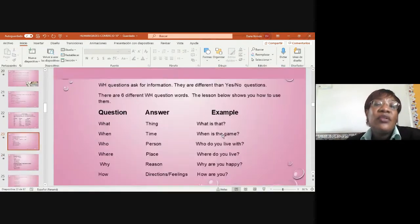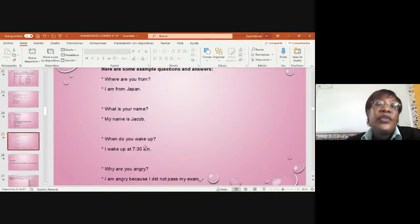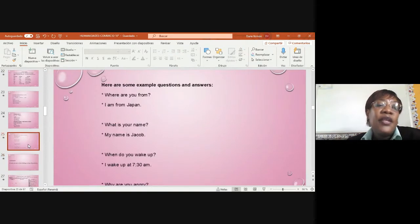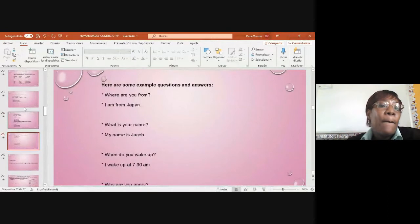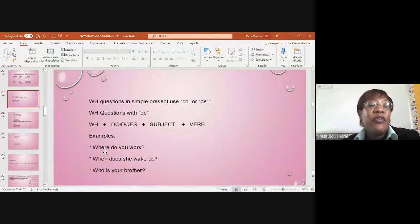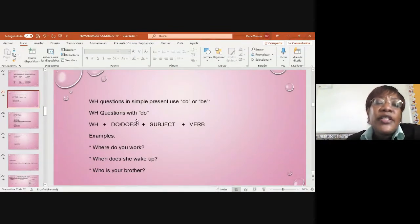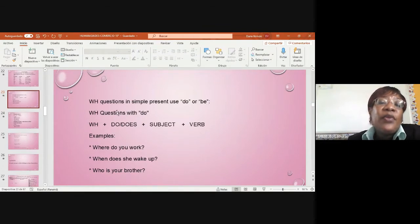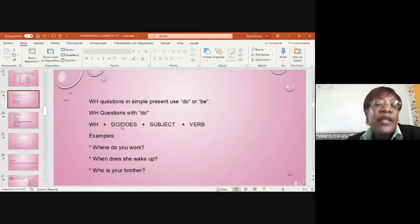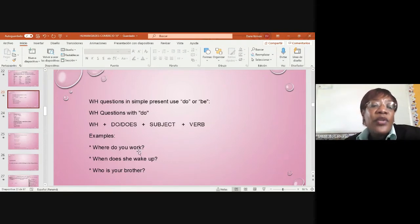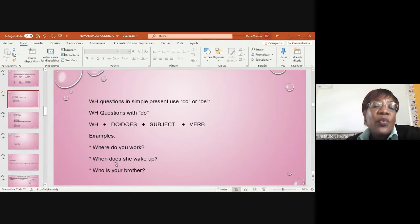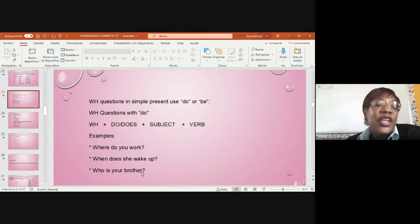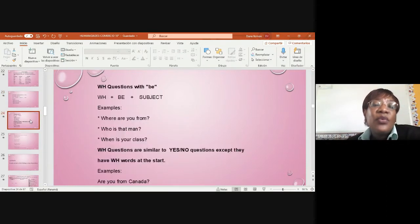WH questions in simple present use do or be. WH questions with do. We have WH plus do or does, depending on the subject, plus subject plus verb. Example: Where do you work? When does she wake up? Where do you work talks about the place. When does she wake up talks about the time. Who is your brother talks about a person. That's another form of formulating questions.